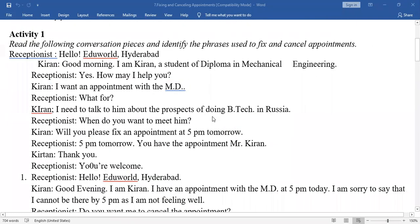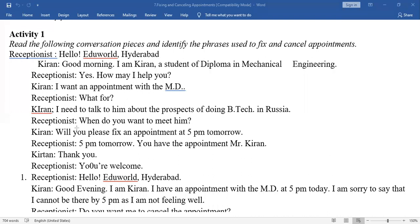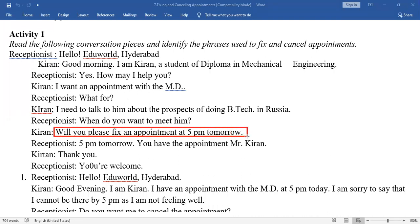So here, this is fixing an appointment. The key phrase to fix an appointment is: 'Will you please fix an appointment at 5 PM tomorrow?'